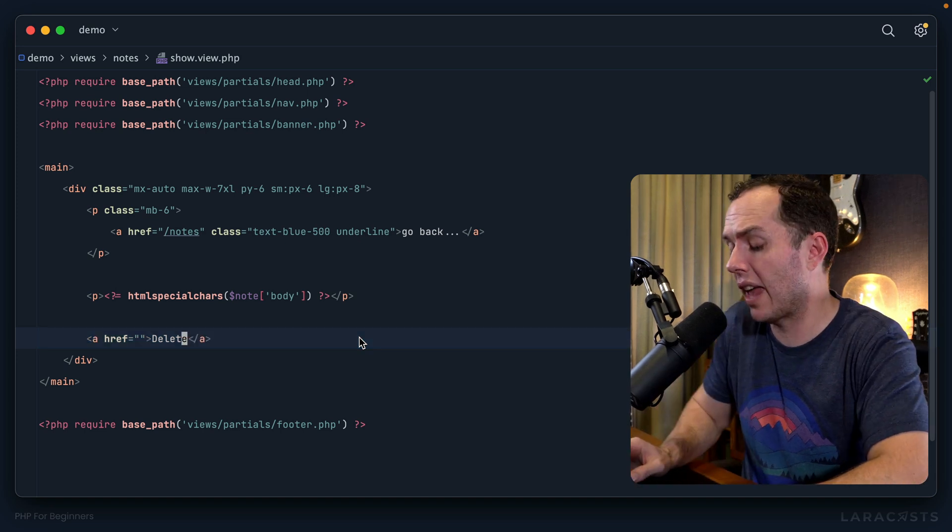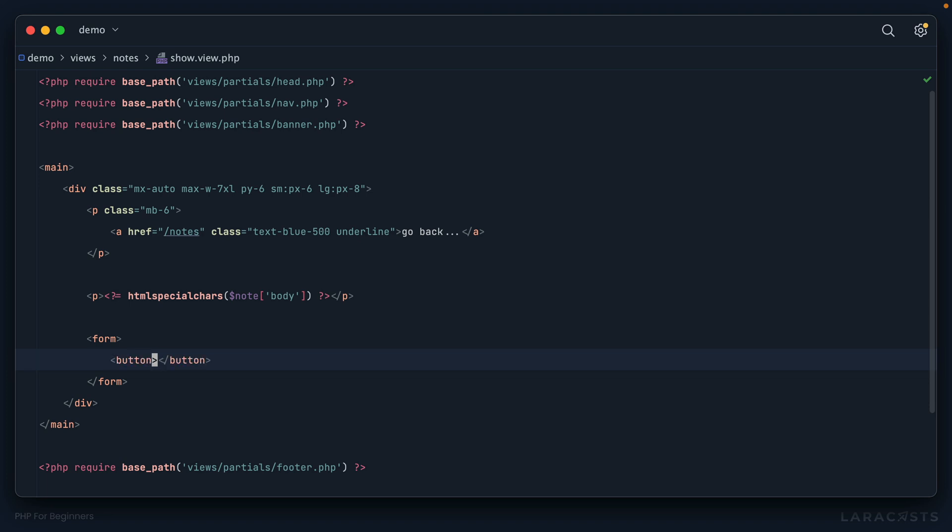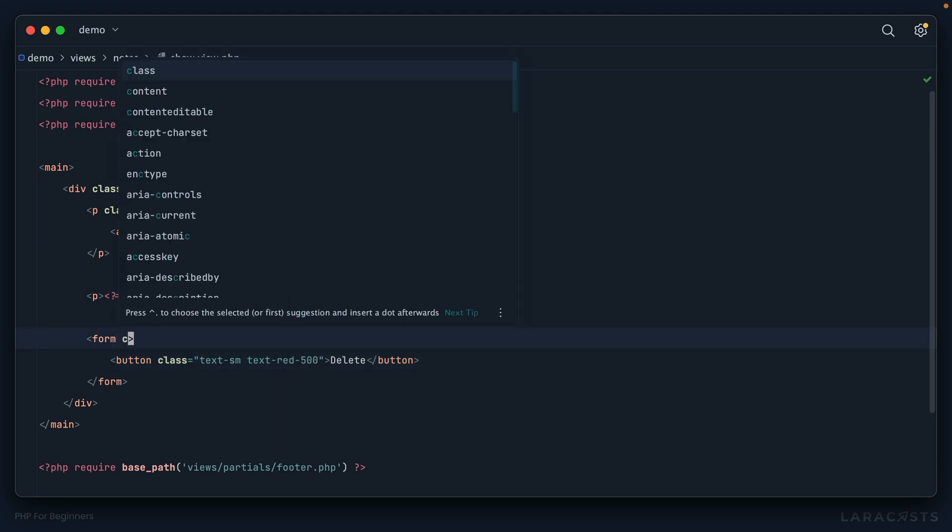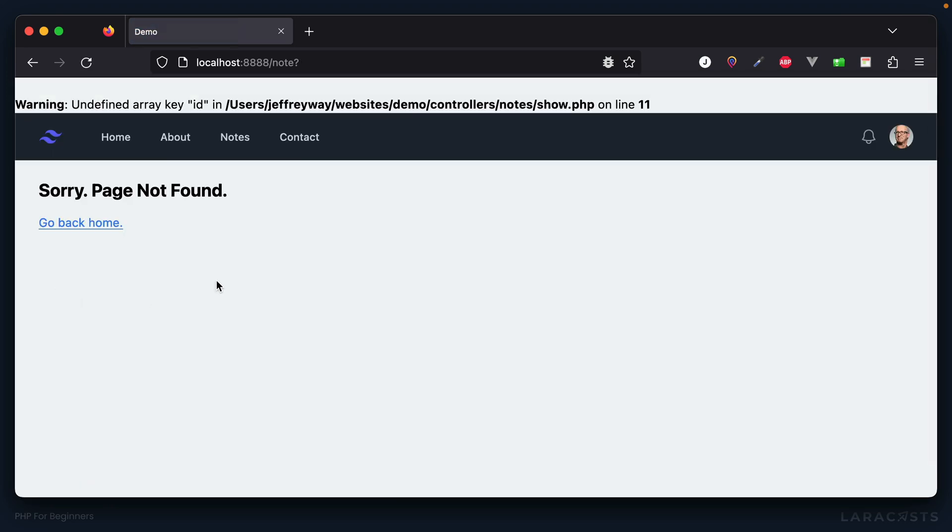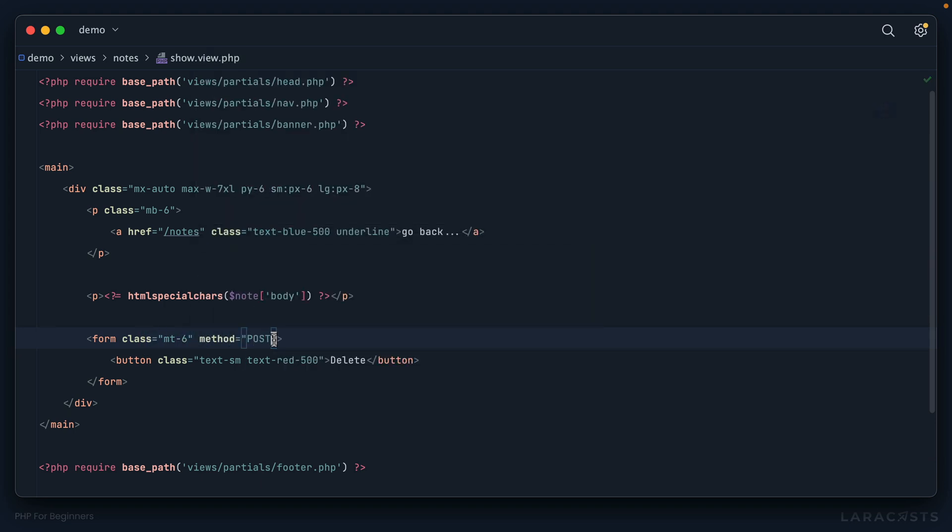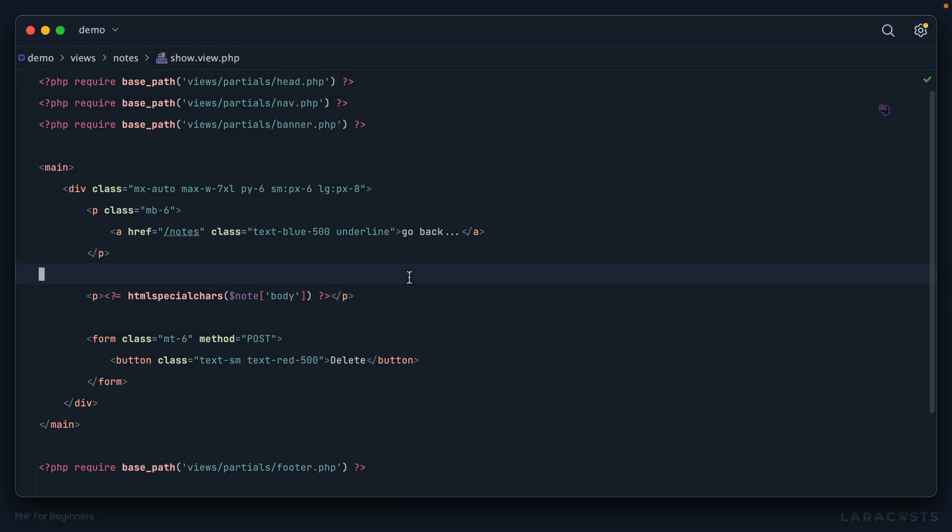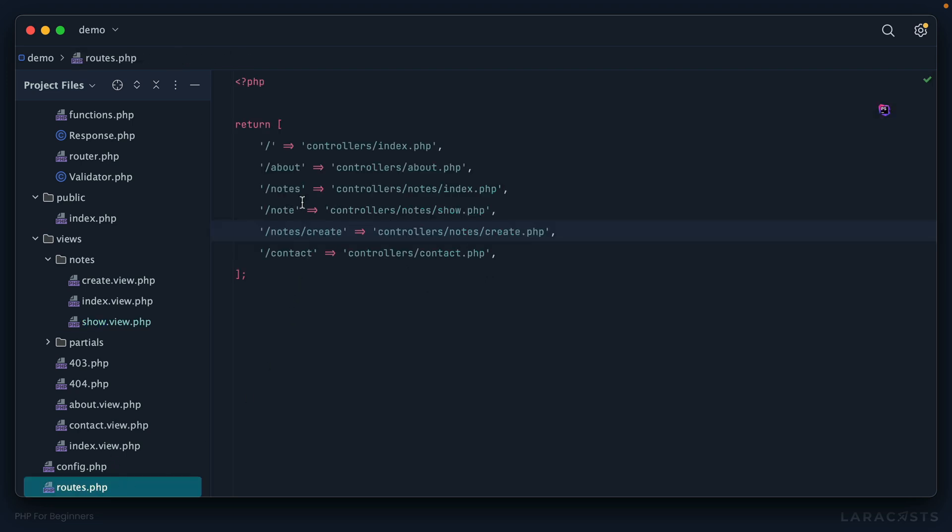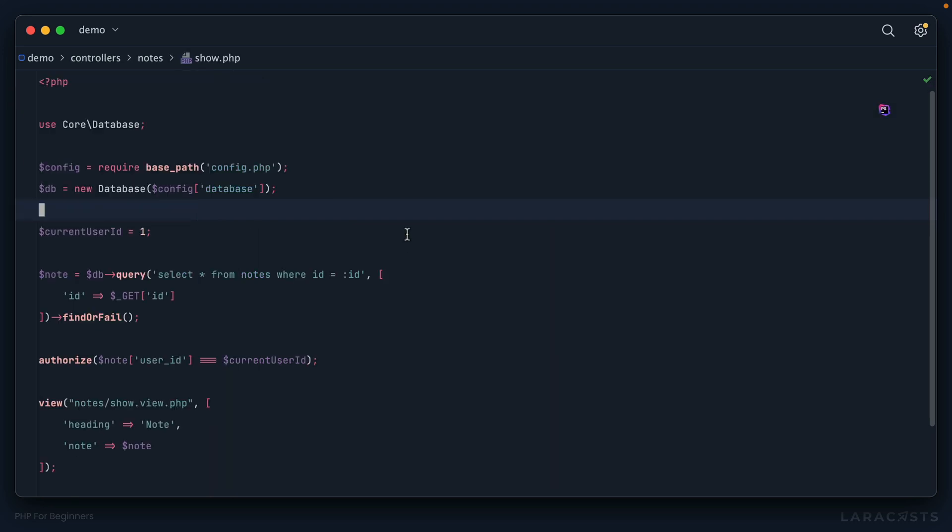As such, we should probably not use a standard GET request, which is what an anchor tag will do for us. Instead we'll store this within a form, then I'll add a submit button that says delete. We'll make it small and red, and add a little margin above this form. Now when I click on this, by default it's going to submit a GET request to the current page. We could change this to a POST request, and if I come back and try it again, the page just effectively reloads even though we did submit a POST request.